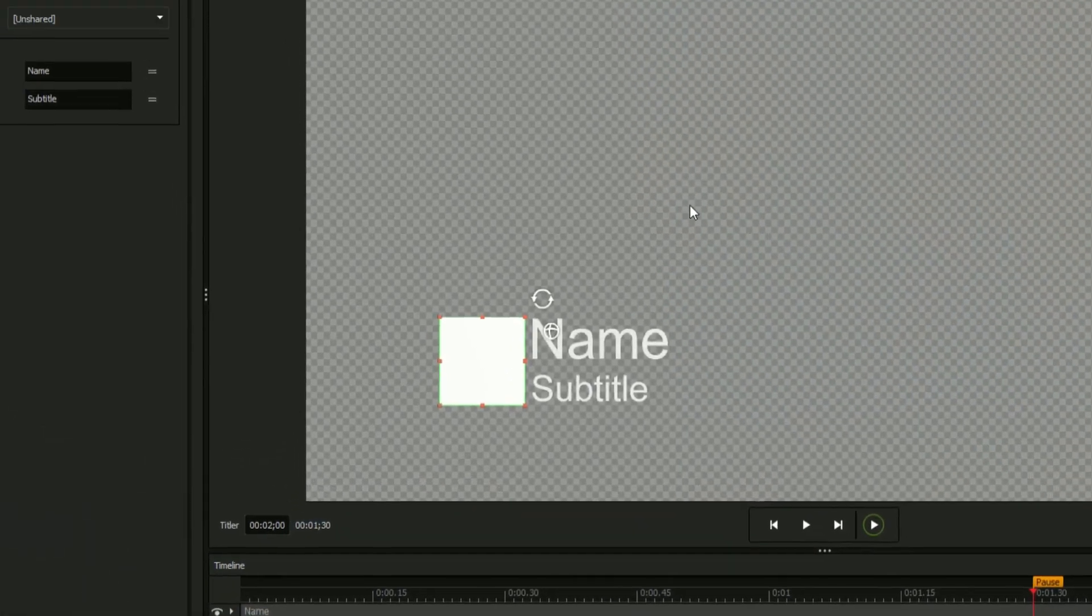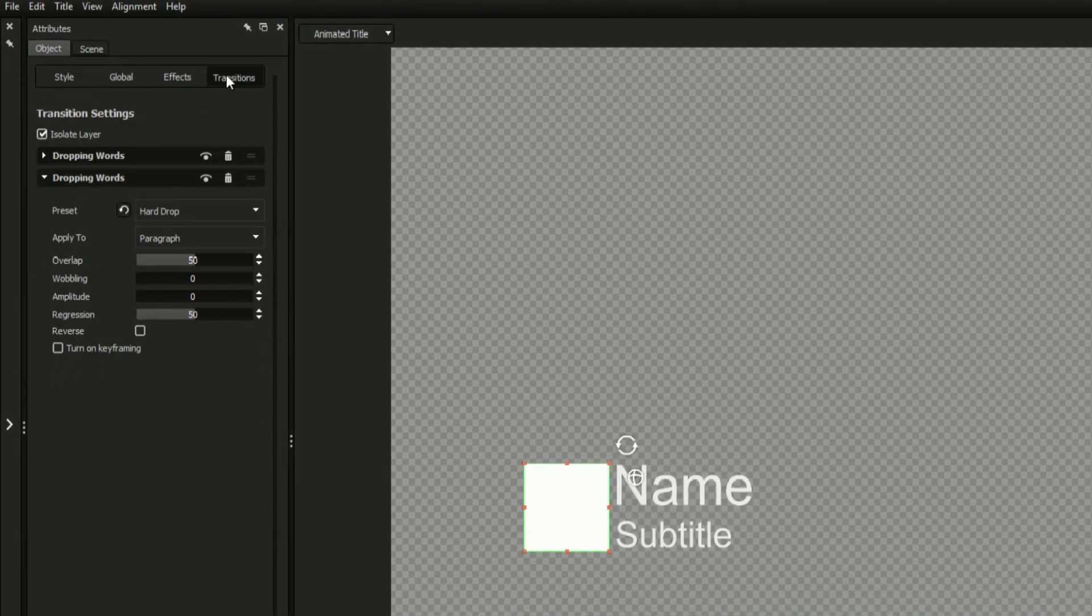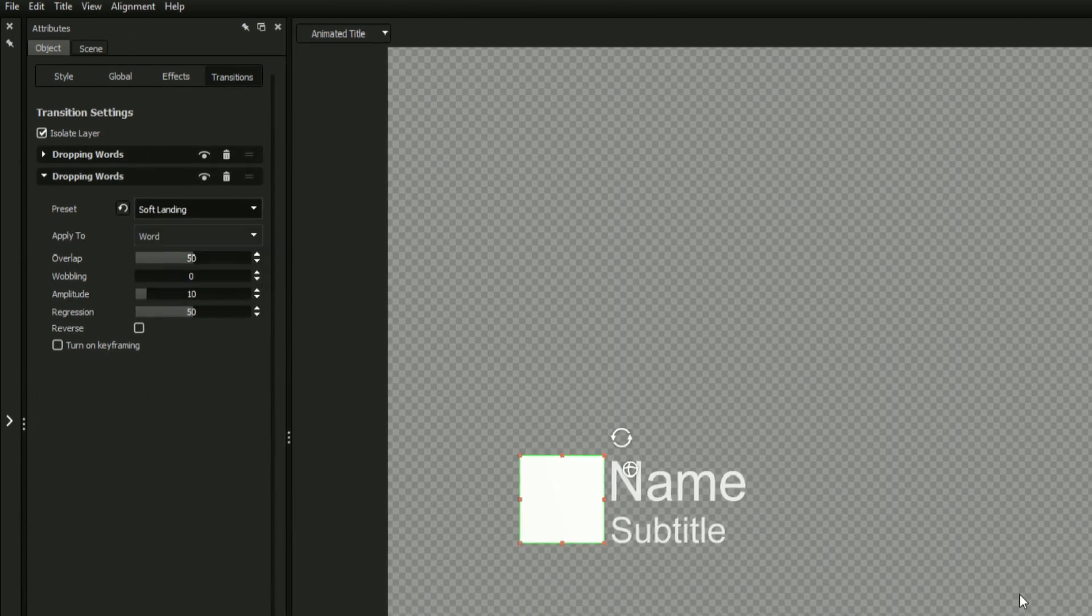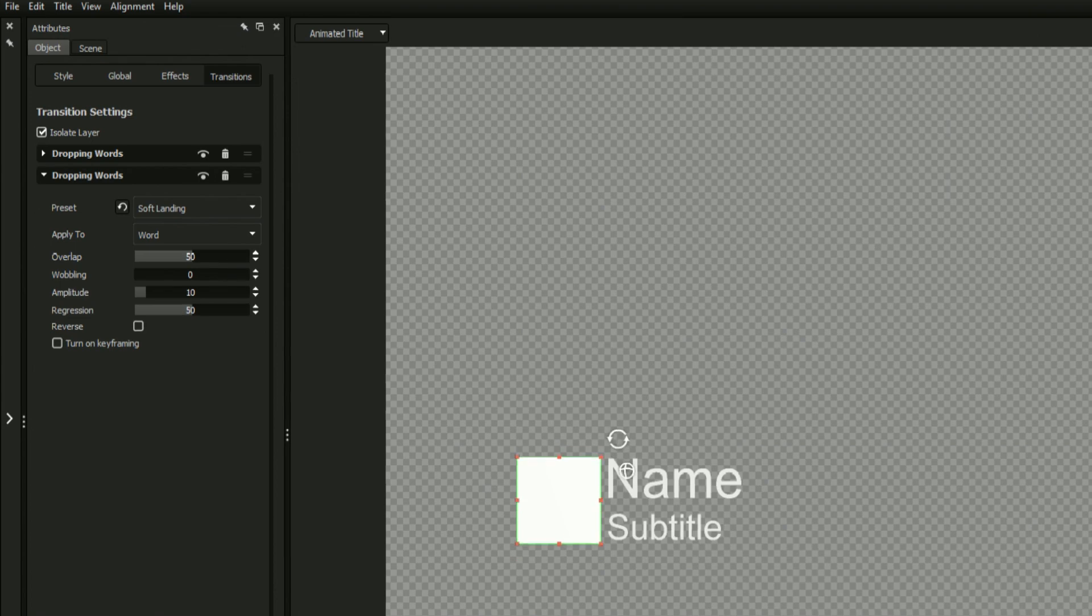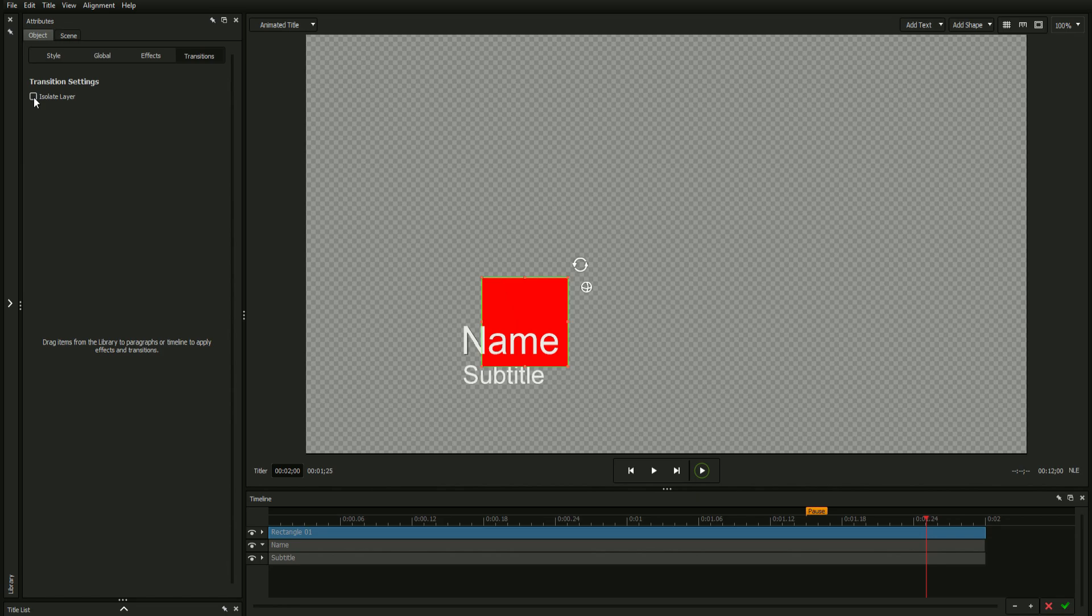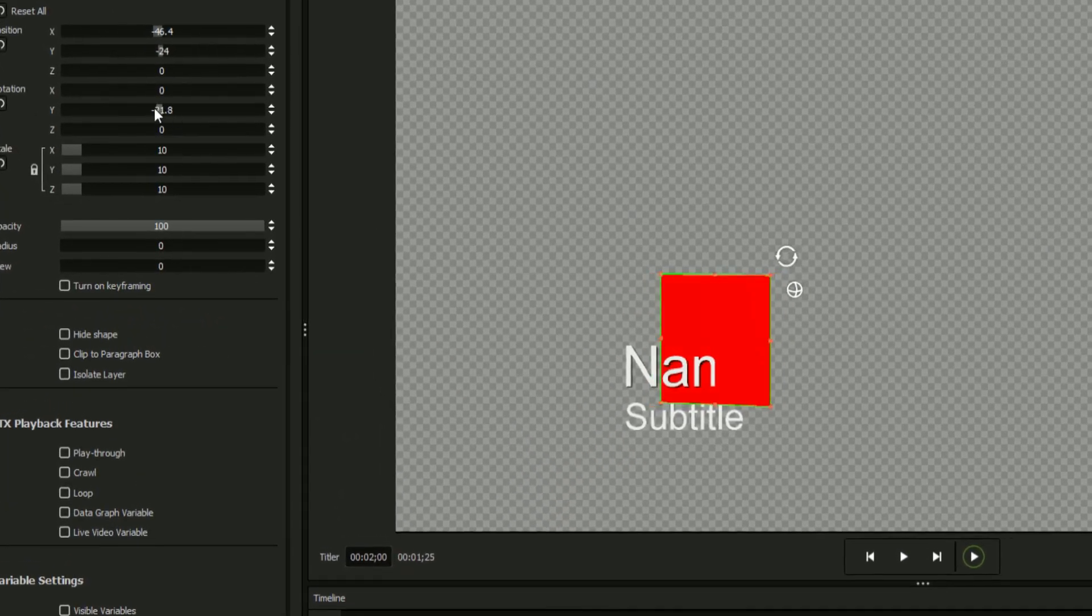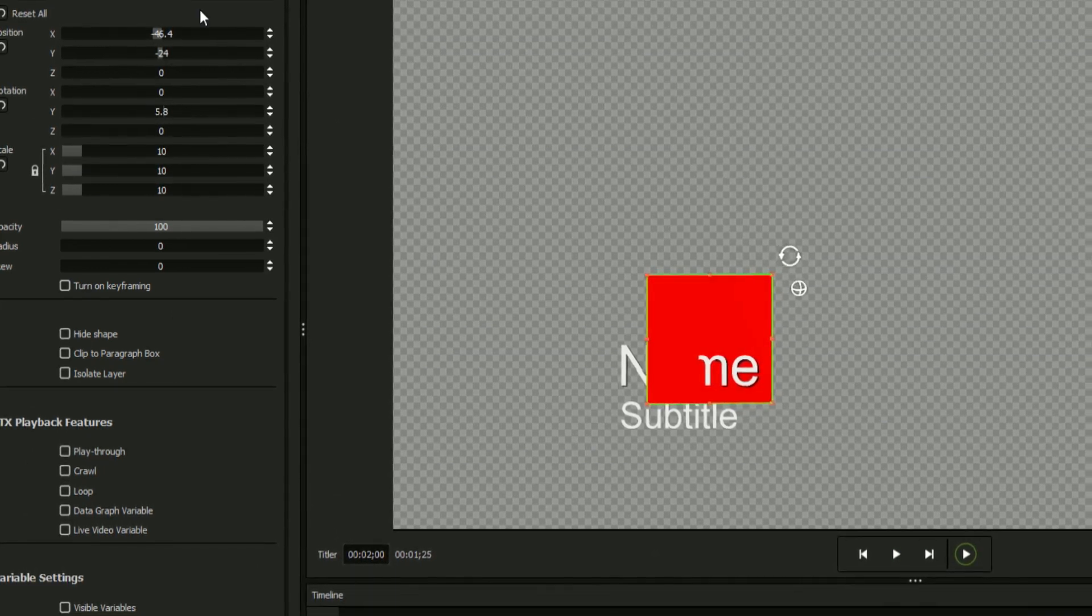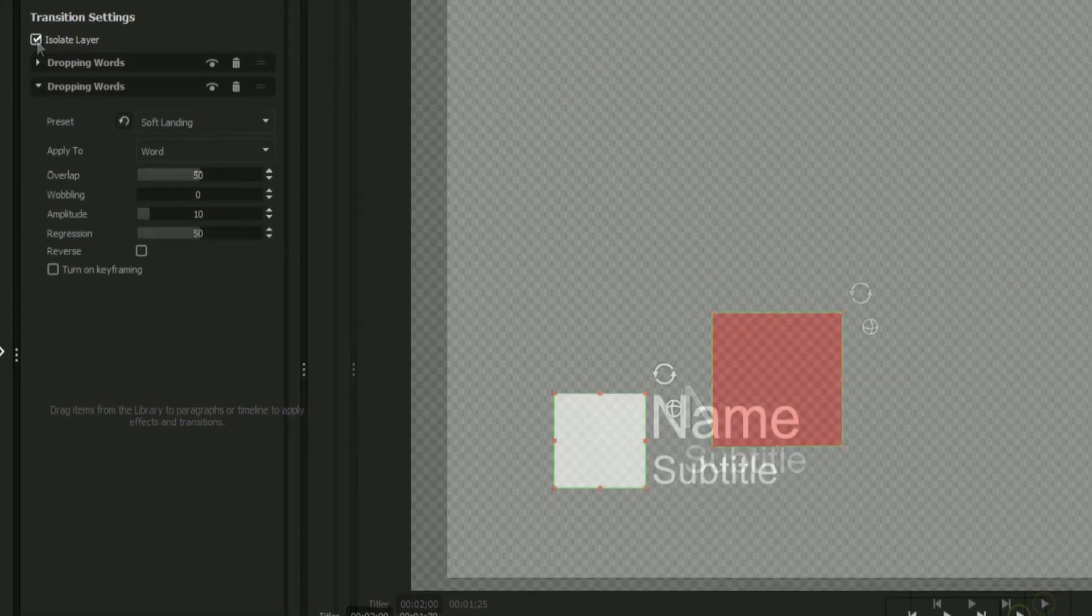Every transition comes with its own set of controls which can be accessed under the transitions tab. In addition to changing these controls manually, you can select a preset from the drop-down. The isolate layer button is an advanced feature that will engage a separate render pass for each object that it's enabled for, preventing objects from conflicting with one another when occupying the same coordinates. It is enabled by default, but can be disabled in large projects to further improve render times when layer isolation is deemed unnecessary.